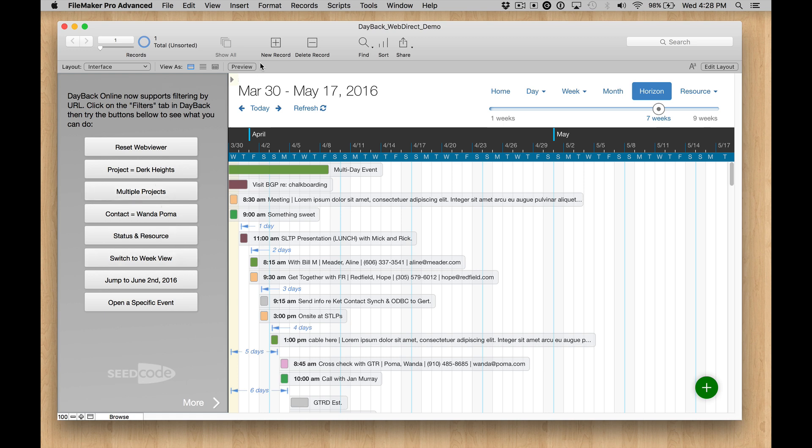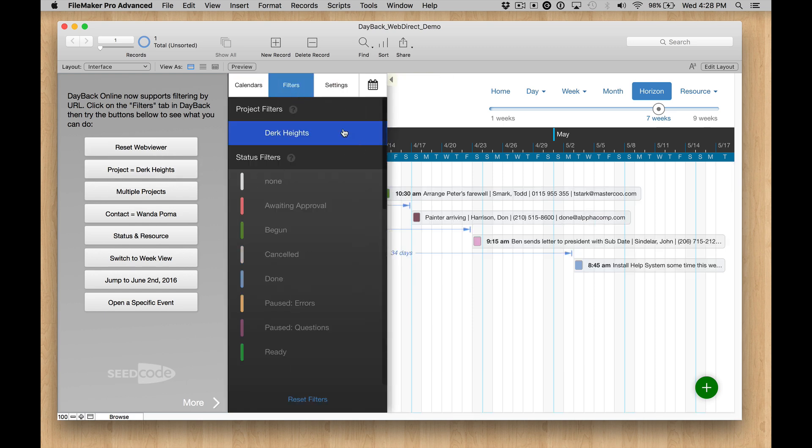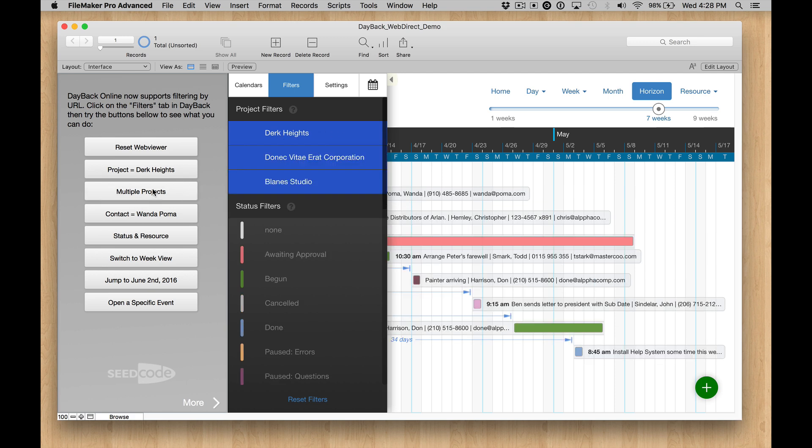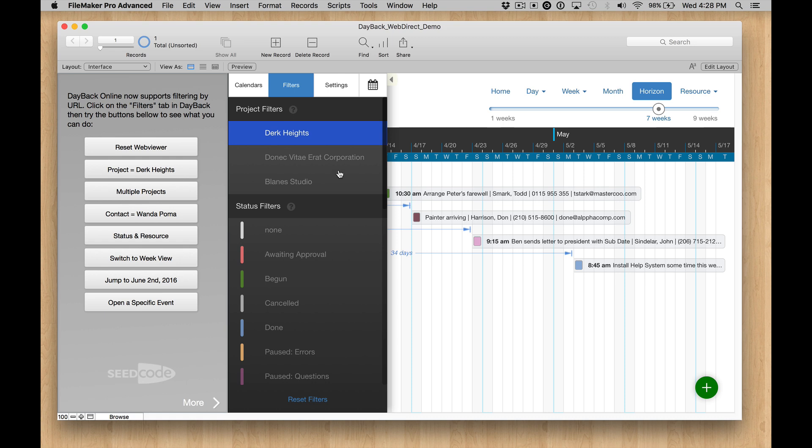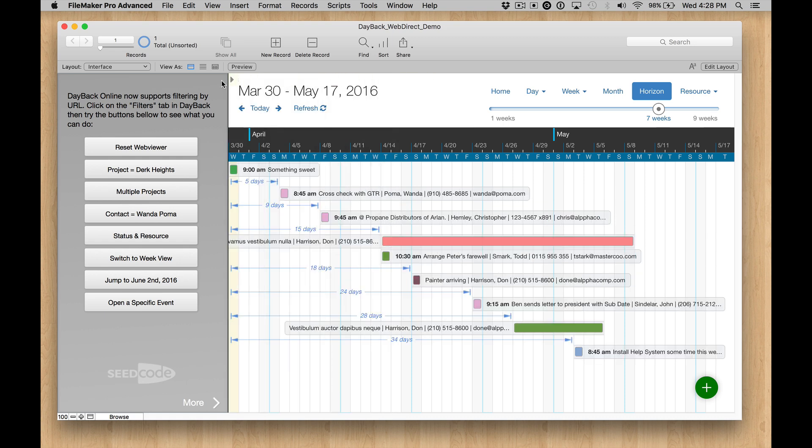So let's take a look at filters and see what happens. So when we click on Dirk Heights, we see now we have a project filter and we can see that project right here. We can load multiple projects the same way and then kind of turn them on or off, which is I think pretty cool.